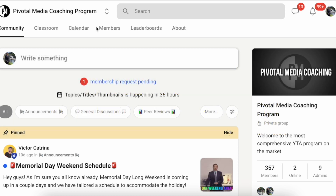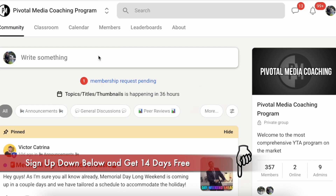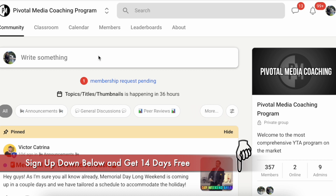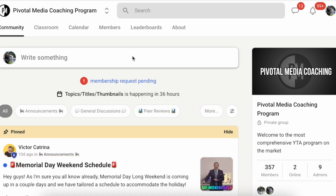If you haven't signed up for Skool just yet, you can use my 14-day free trial link down below. If you sign up to Skool using my link you are going to get 14 days free.